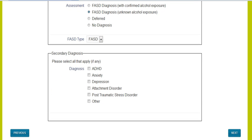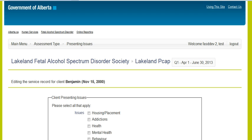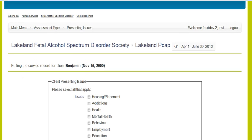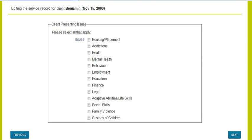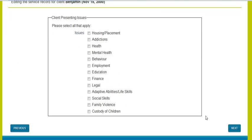Then secondary diagnosis — you will click any of these that also apply. We will just click depression for now and move to the next screen. Now presenting issues — you can here select all that apply. Your client may deal with one or more of these issues. We will just click education for purposes of this tool, but please click everyone that applies, as it will lead to a screen later where you will put a service in place to address that issue.